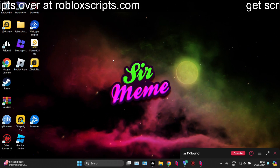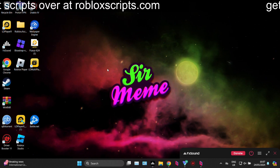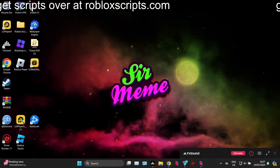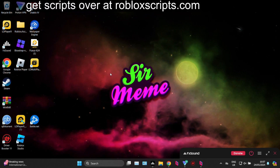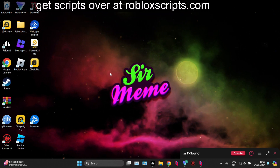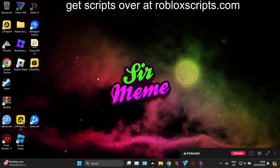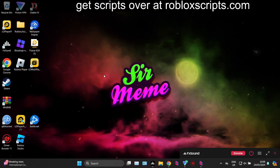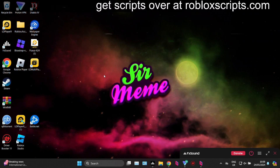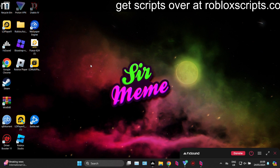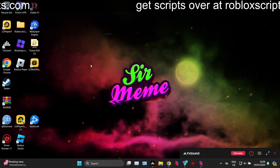What it do everybody, it's Roblox Scripts here coming at you guys with another video. In today's video I'm going to be showing you guys how to download, install and execute scripts with Solara. Solara is a free to use, no key system executor for the web version of Roblox, and it's probably the best way to execute scripts right now.